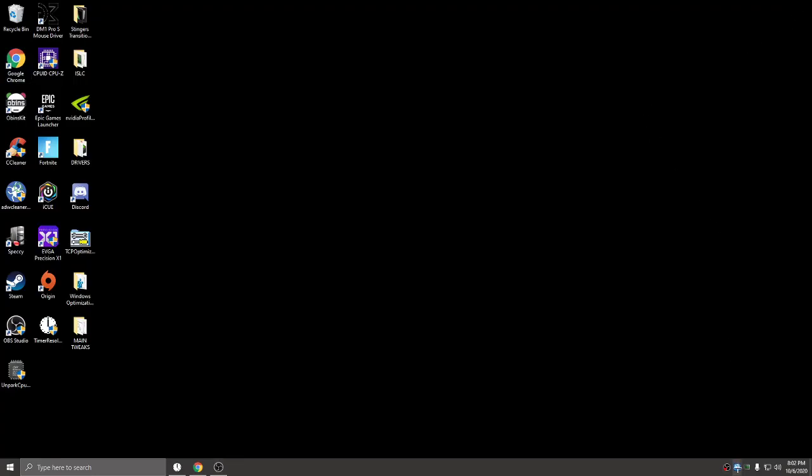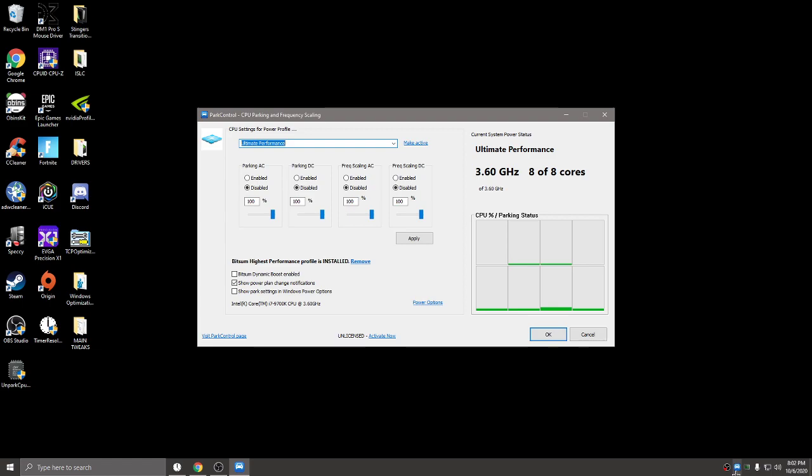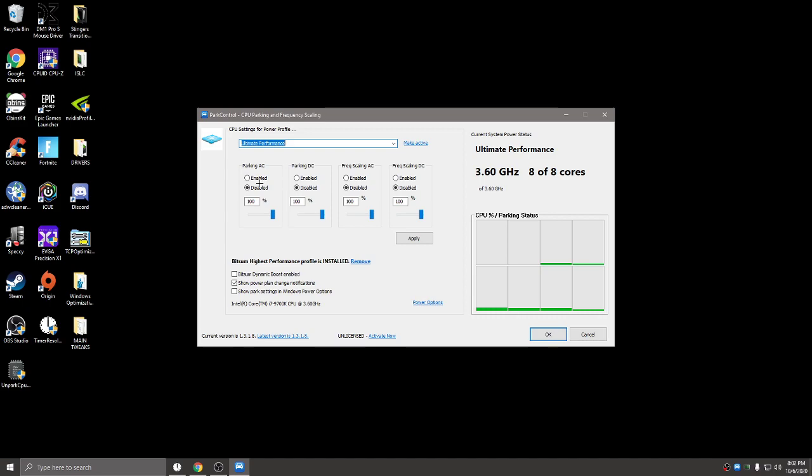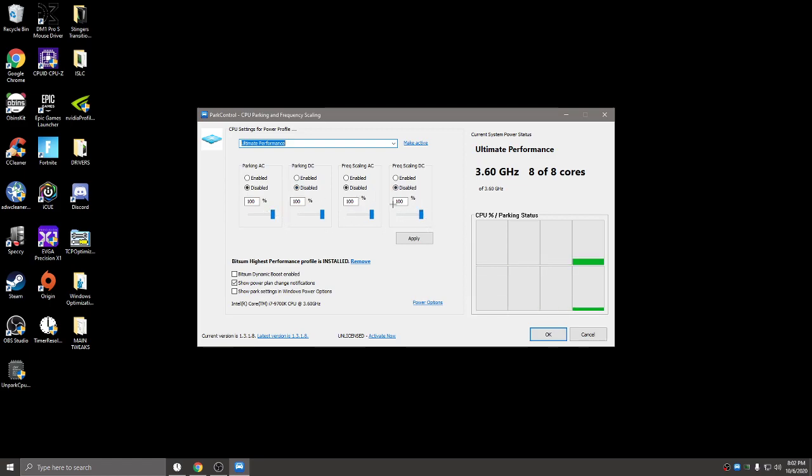In the bottom right corner, if the little icon is blue, that means you're good—all your cores are unparked. But if it's red, that means cores are still parked. Click on Park Control and make sure this is set to your power plan. Mine's Ultimate Performance. Make sure the parking AC, parking DC, and AC/DC frequency are all disabled and all slid to 100. Don't select Bitsum Dynamic Boost—leave it. Keep the show power plan change notifications, don't mess with that. You'll see eight of eight cores.